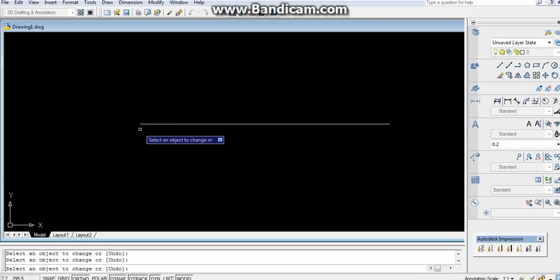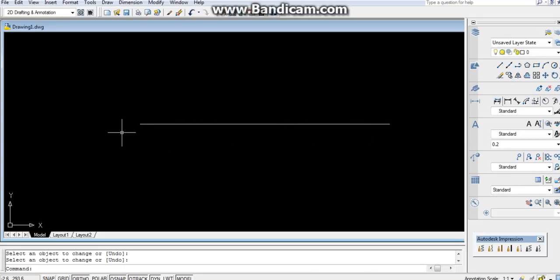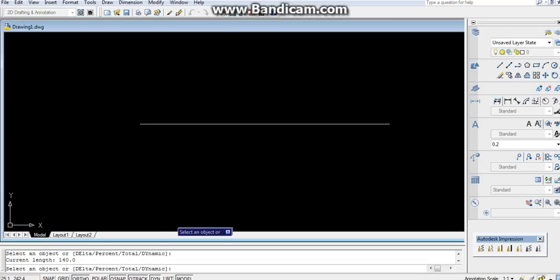As on 120 and 140. Now you can check the current length by going to lengthen command again. LEN, enter, select the object. You can see the current length is 140. The next is percent.